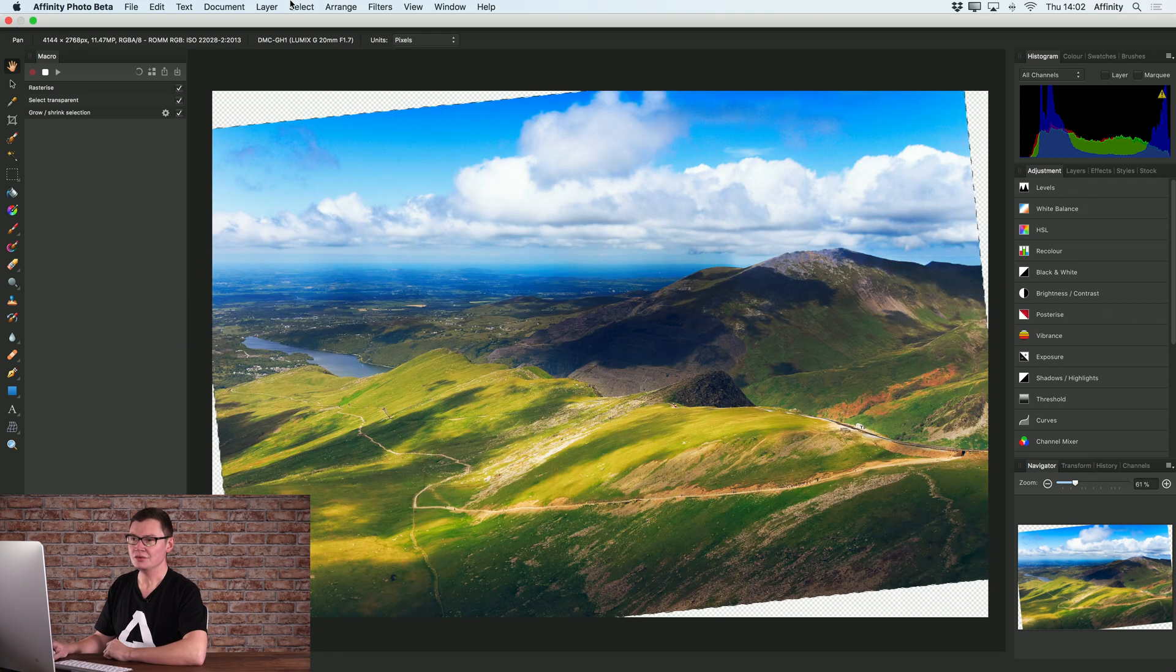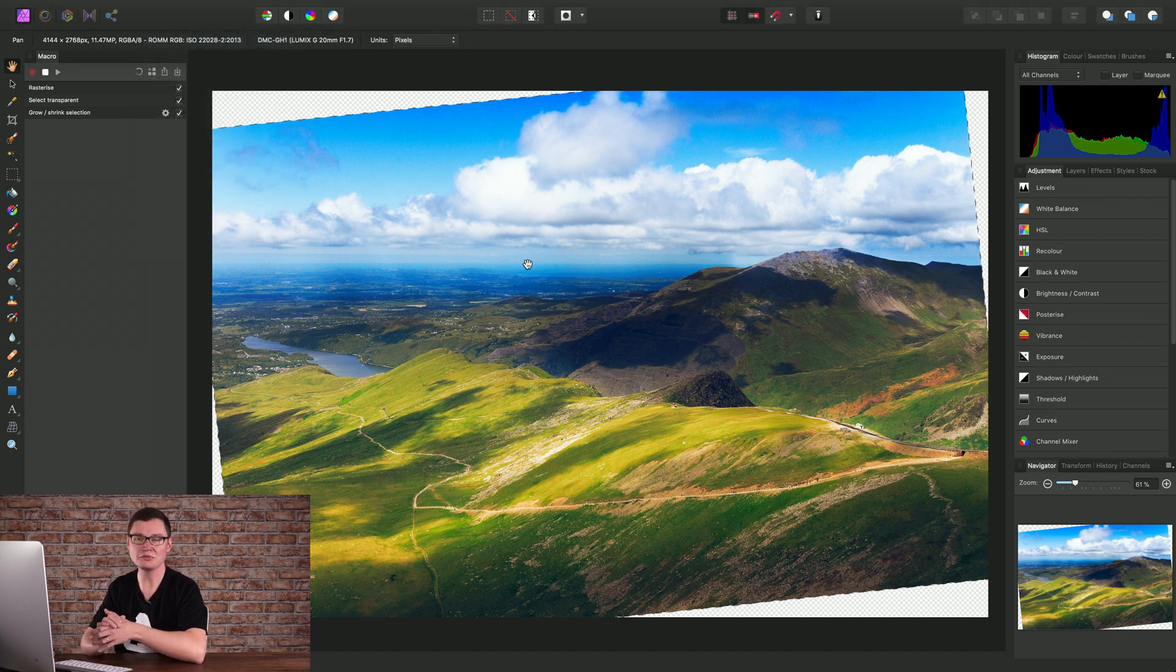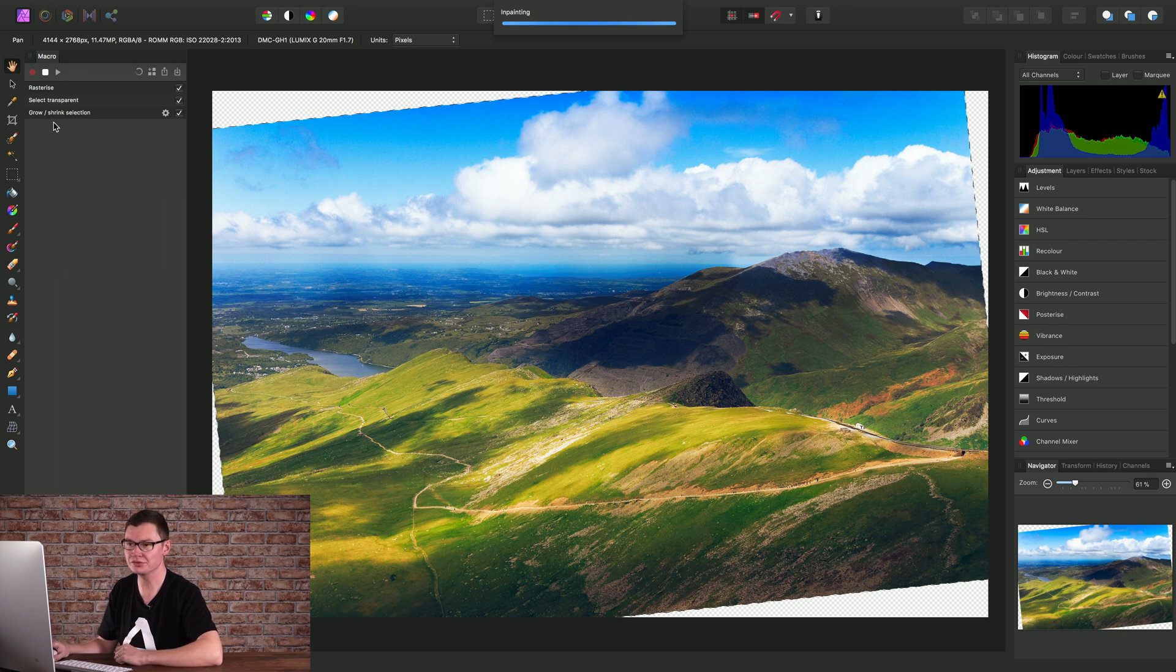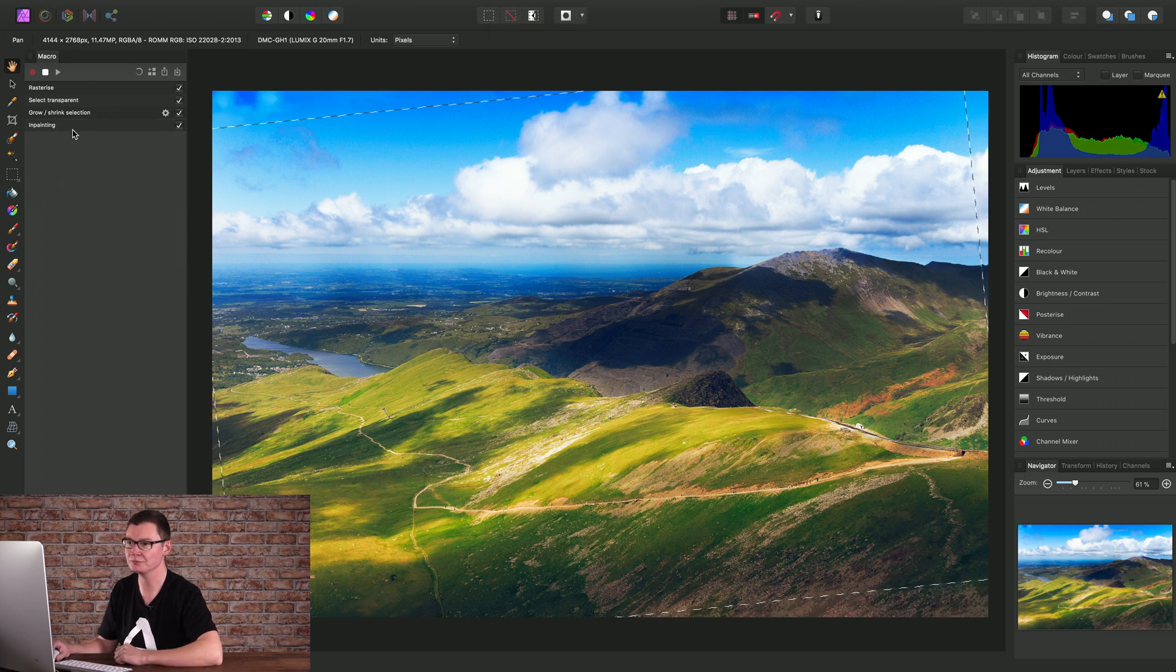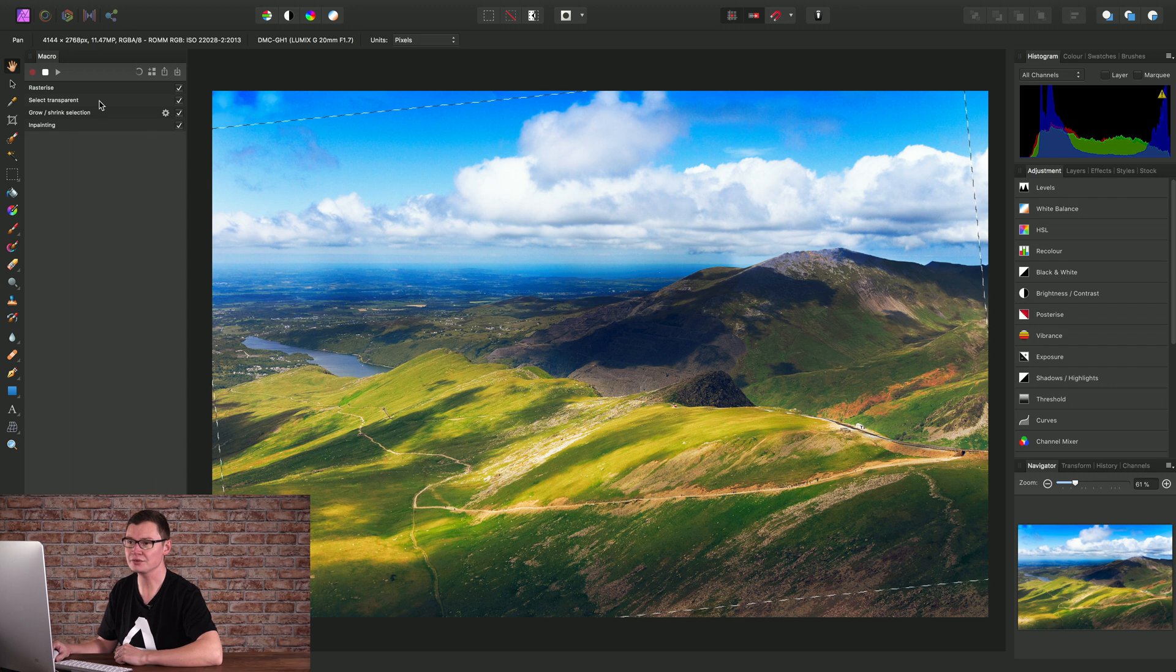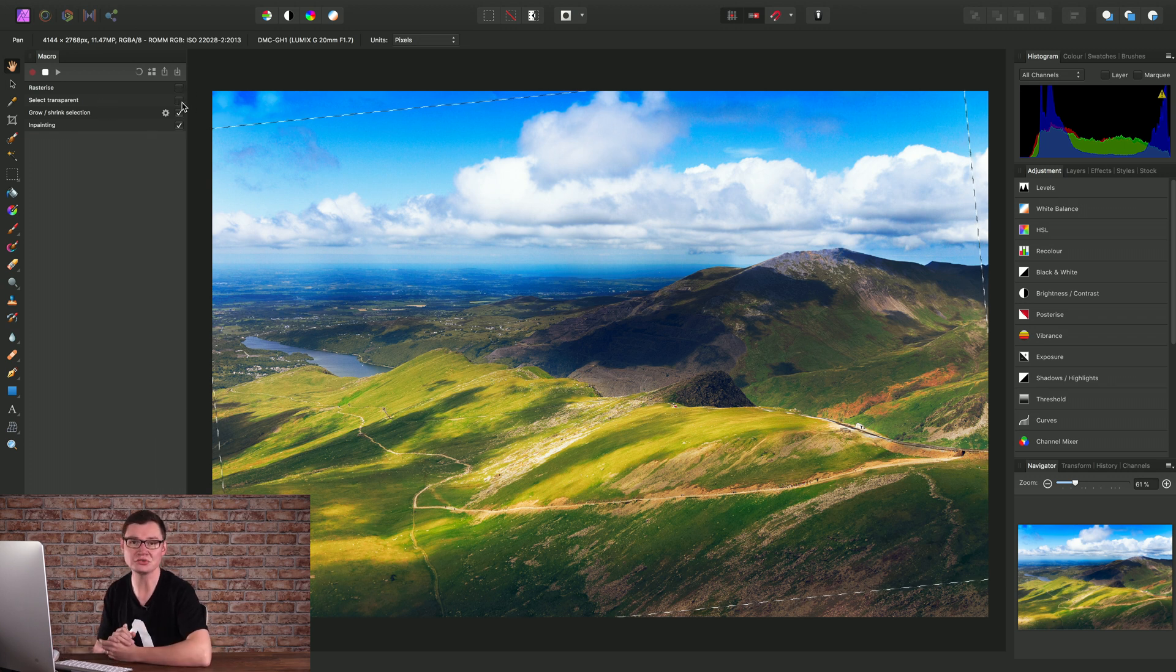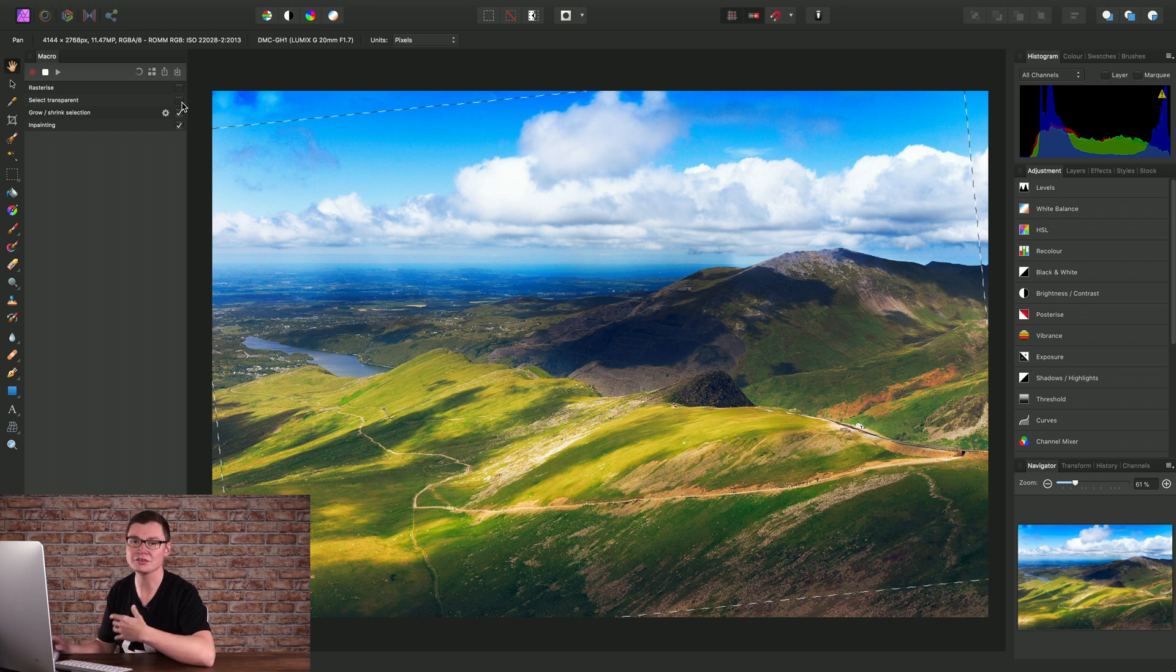Then we need to go to Edit and Inpaint. And this will perform the inpainting operation. Now notice as I've gone through these steps, they're being recorded as part of our macro here. And actually, at any point, we can edit the macro and disable certain steps, which will stop them from playing back if we rerun the macro.